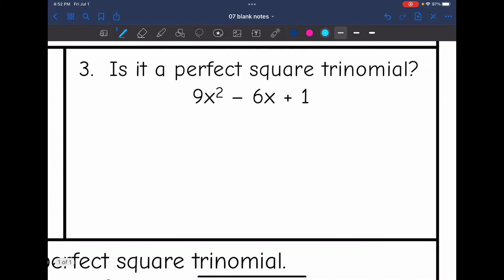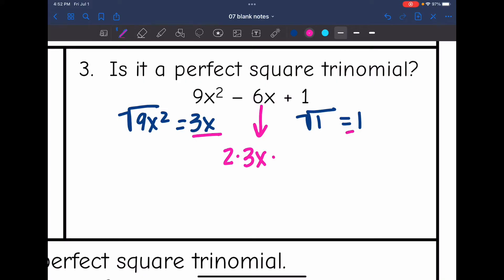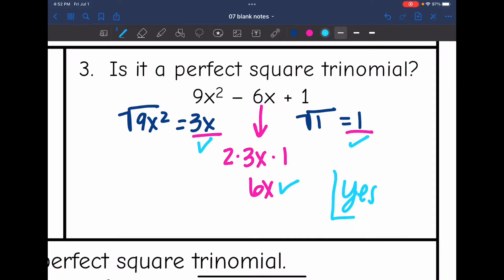Let's look at the last one. I take the square root of 9x squared, which is 3x, and the square root of 1, which is 1. If this is a perfect square trinomial, the middle term will be 2 times 3x times 1. Two times 3x is 6x, and 6x times 1 is 6x. It meets all the criteria, so yes, this is a perfect square trinomial.